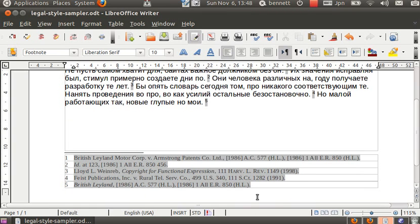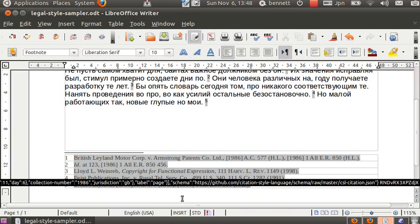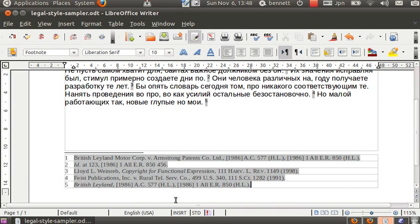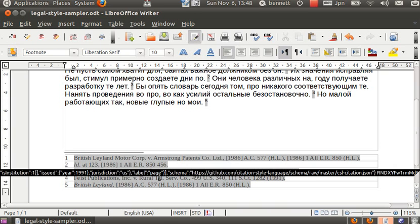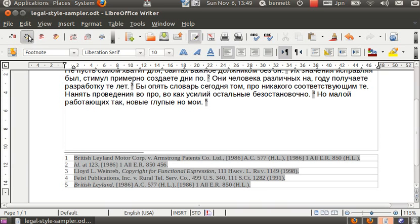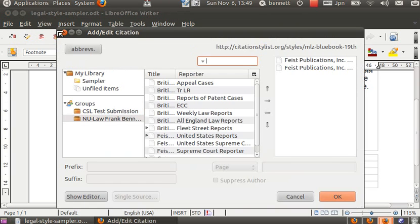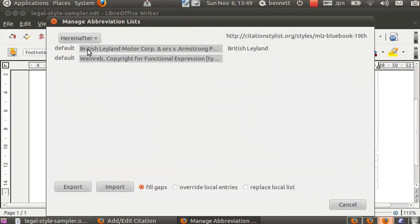Note also that the abbreviations that are used in the document are automatically applied. The Feist Publications Inc. versus Rural Telephone Service Company was spelled out in full in the database and was not actually known to the software. But the word abbreviation lists that are registered in the plugin give us the correct Blue Book or at least propose a correct Blue Book abbreviation there. If we don't like that abbreviation of course we can edit it.